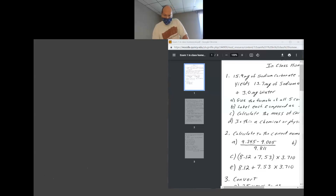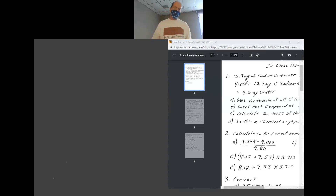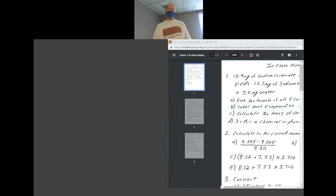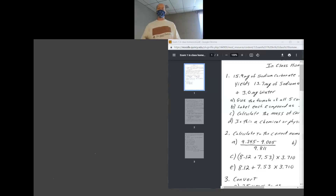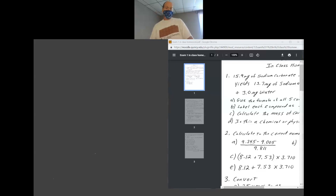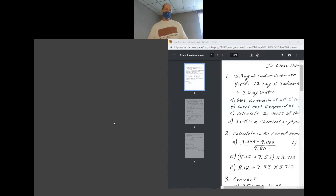For sig figs on this subtraction: the rule is decimal places for adding and subtracting. One decimal minus one decimal gives one decimal. So the answer 19.2 milligrams has one decimal place — that is the correct number of sig figs.